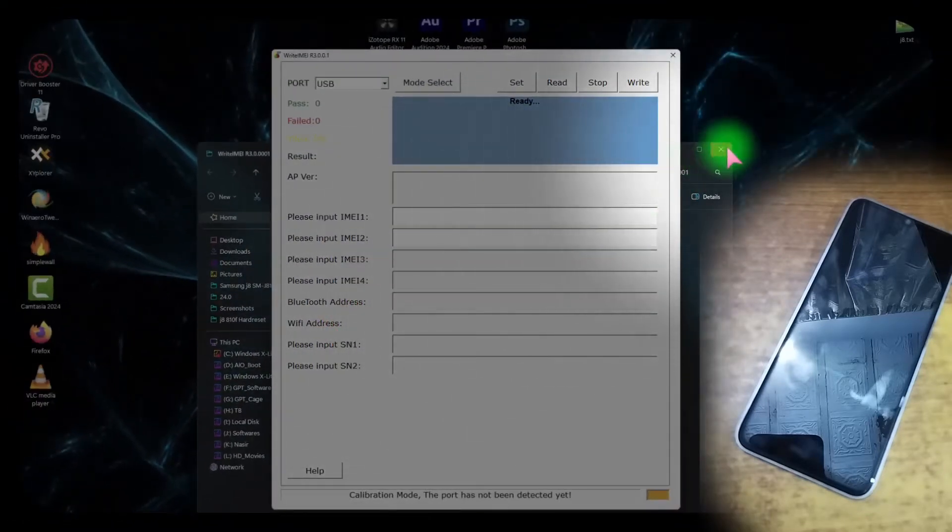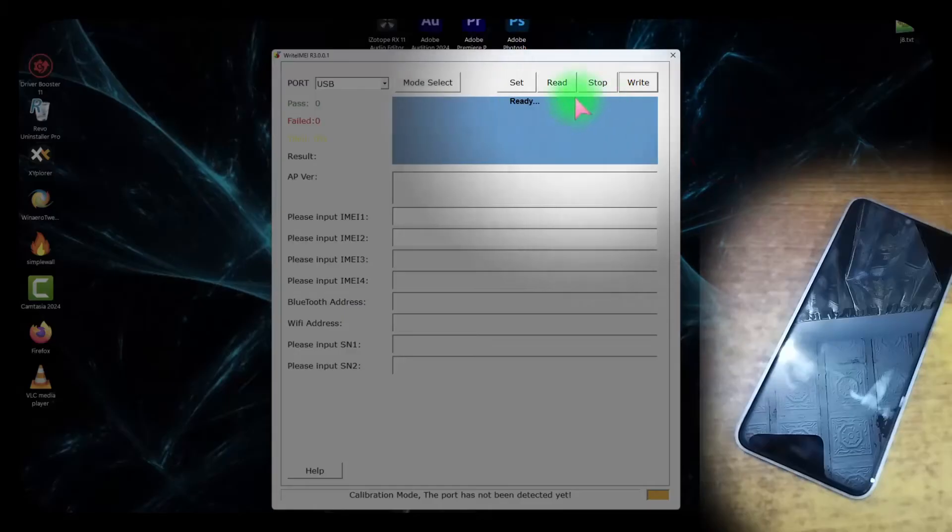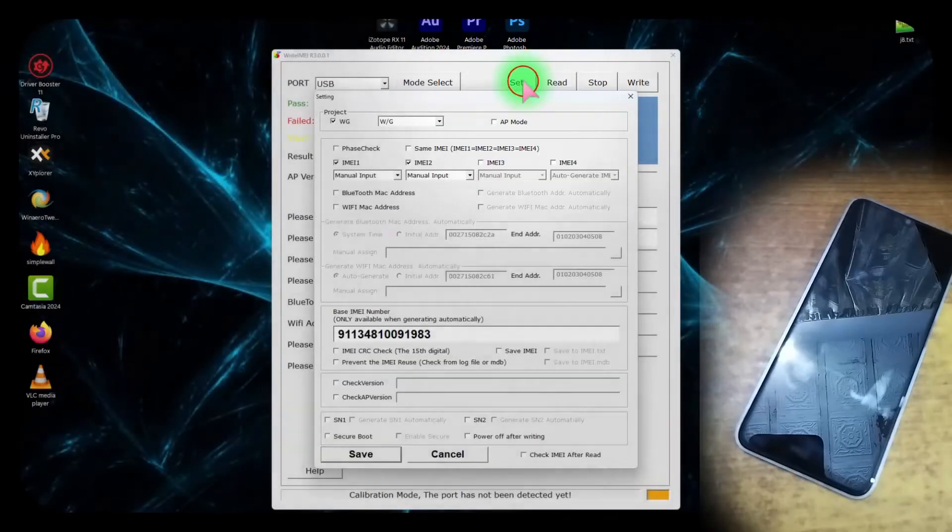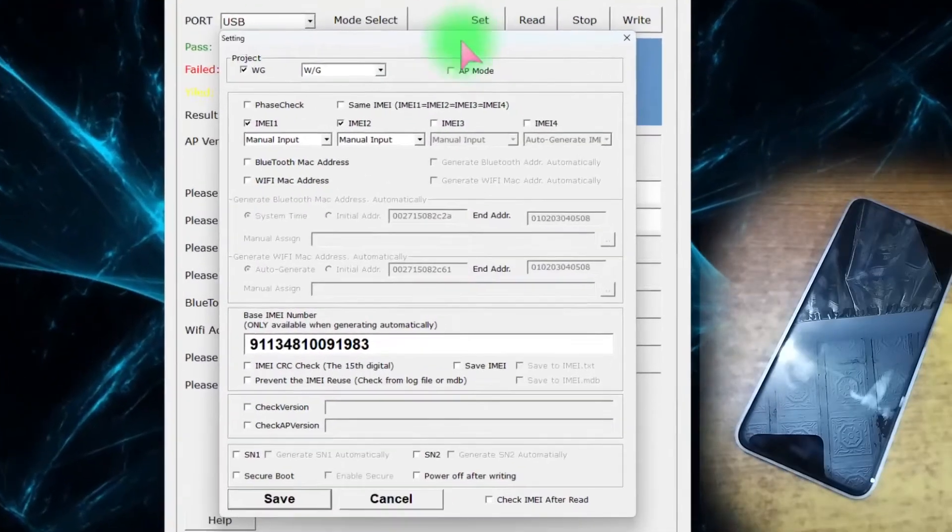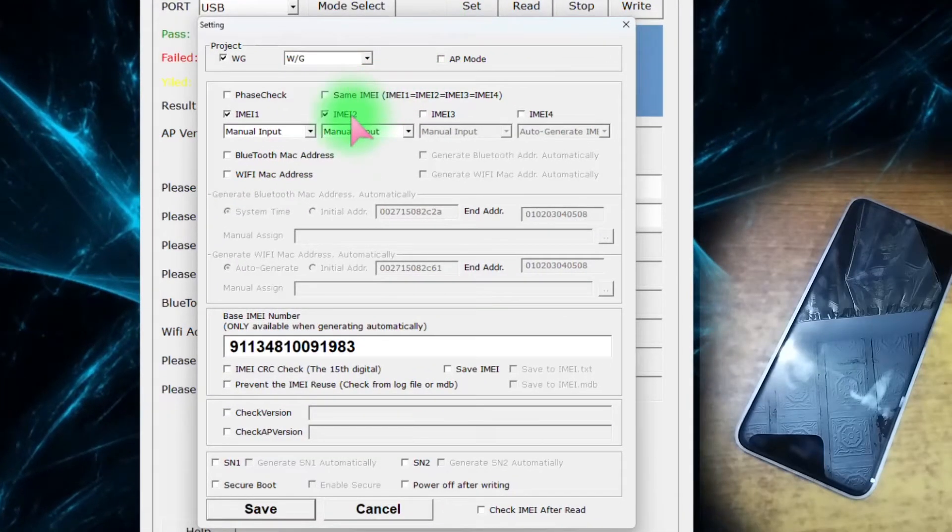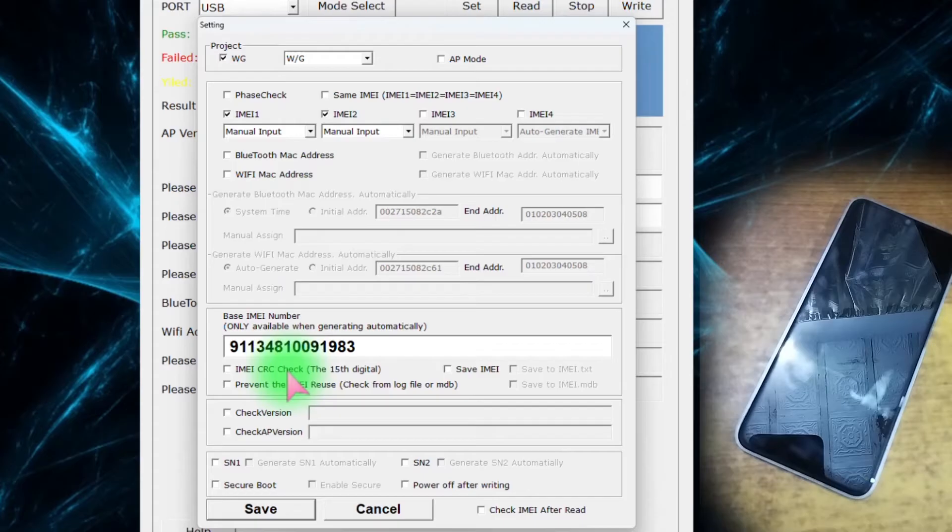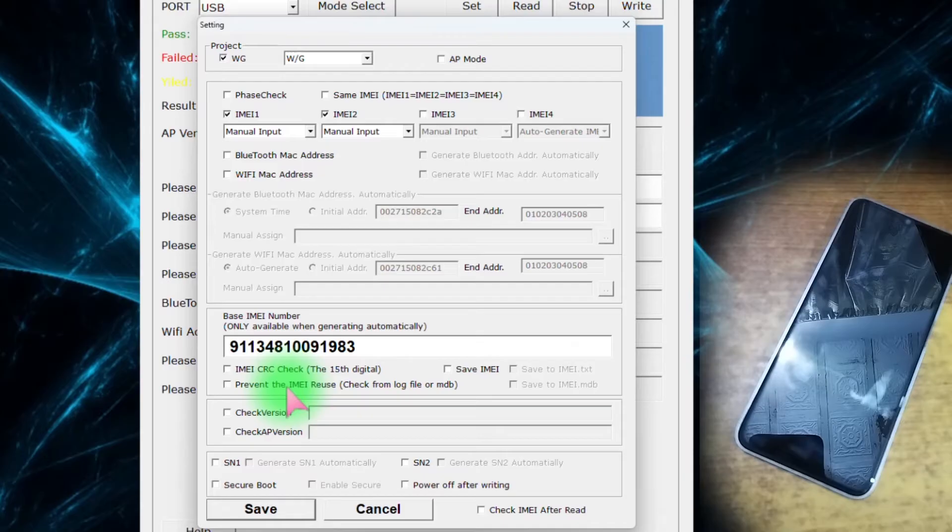Now from here, set check on IMEI 1 and 2, and uncheck IMEI CRC check, uncheck Save IMEI, and uncheck Prevent IMEI reuse. Keep settings like this.